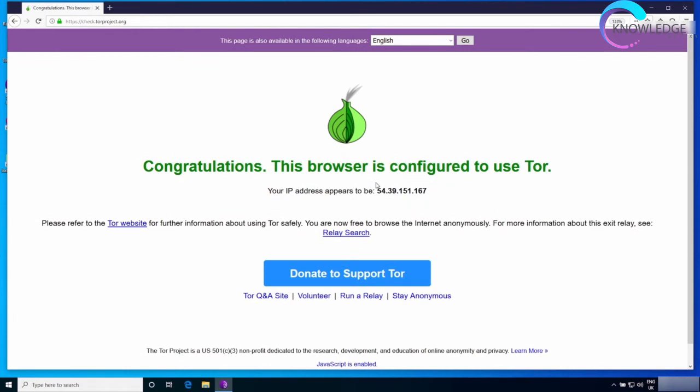Now that we know how to install the Tor browser and how to access the Tor network even if Tor is blocked, let's have a quick overview on how to use this browser and how to configure its settings for maximum security and anonymity.